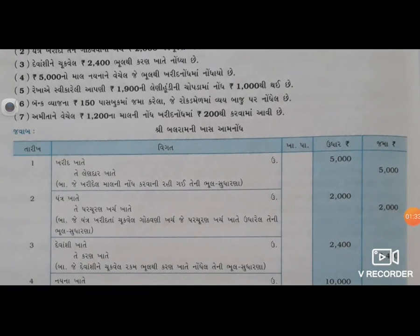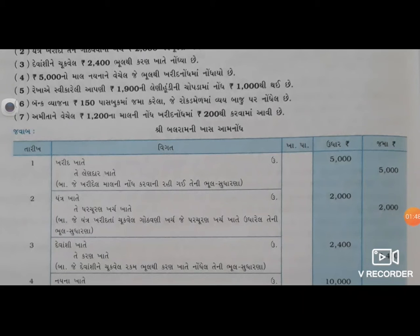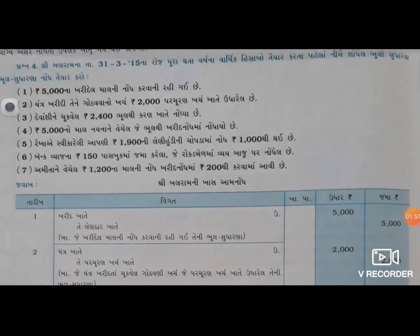આમનોં તારીક વિગત ખાપા નંબર ઉધાર અને જમાં - જેમાં પેલે આમનોં થાય ખરીત ખાતે ઉધાર. તે લેણદાર જમાં. બાબજ્જીમાં આપણે લાક્સું ખરીદેલ માલને નોધ જે કરવાની રઈ ગઈ છે, તો આ ભૂલ ગઈ.